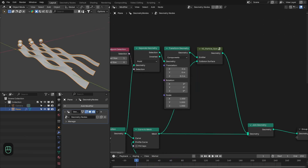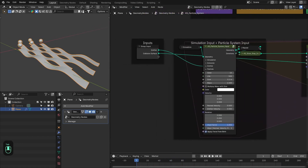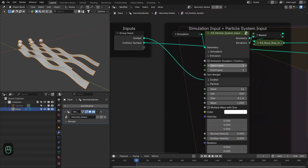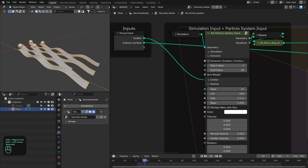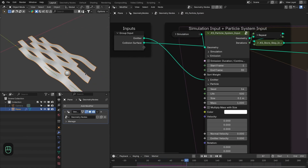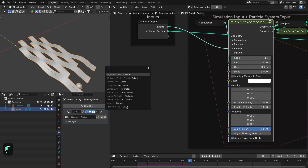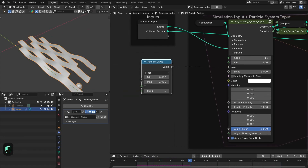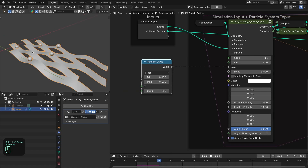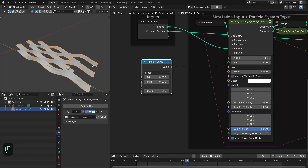Let's add some variation to the particles. First, change the emission to happen from frame 1 to about frame 30 so we get variation in the particles. Next, add variation in the size — maybe around 0.05 to 0.1. Now we have particles of different sizes.